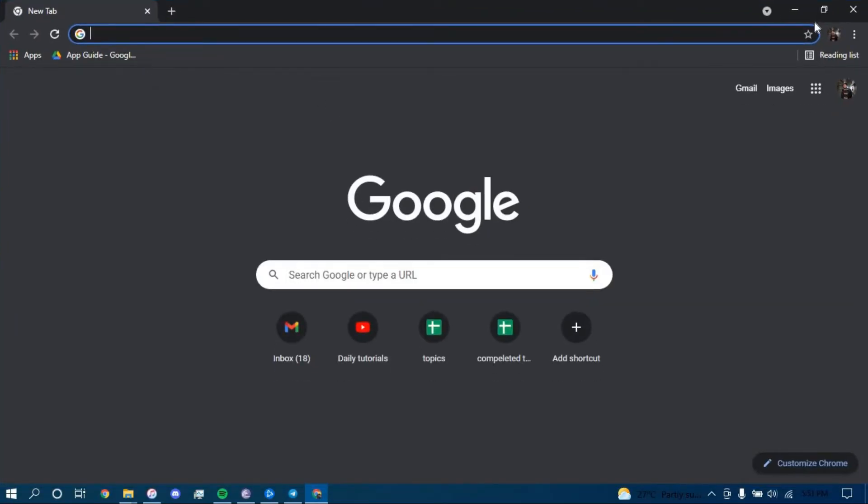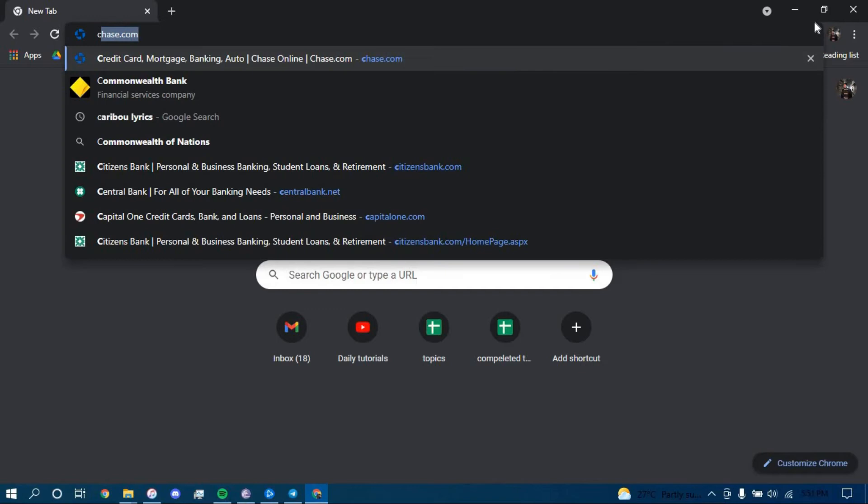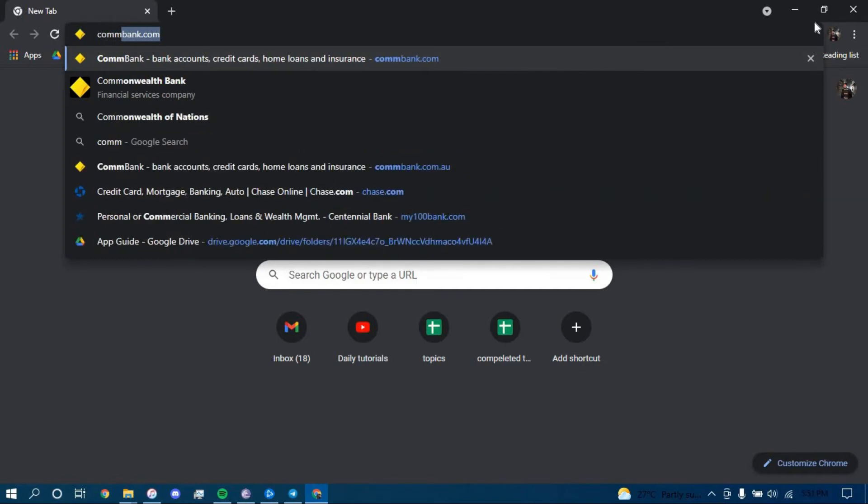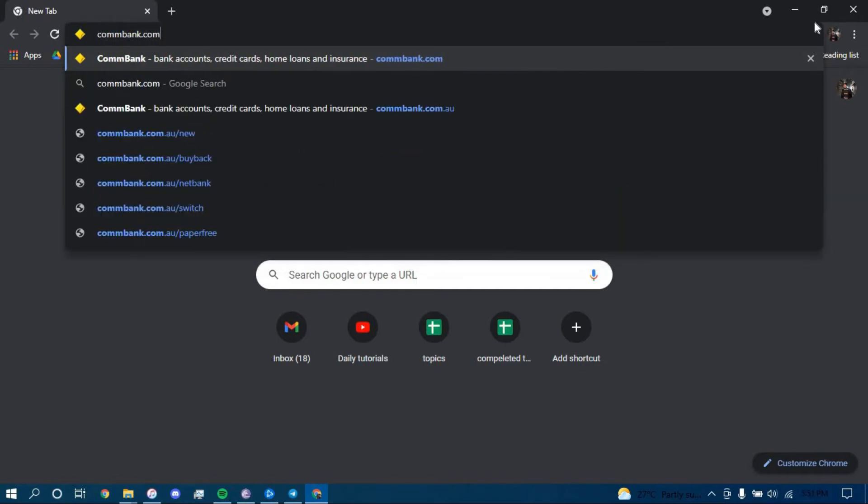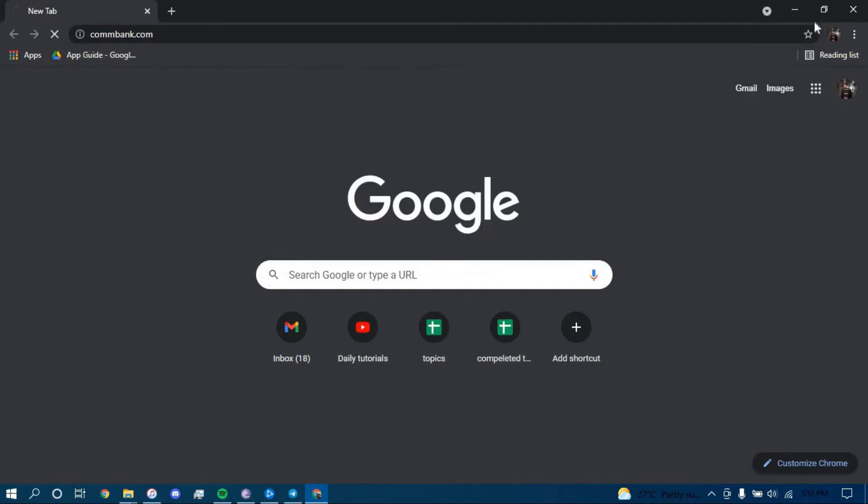On the search bar, type in ComBank.com and press enter.